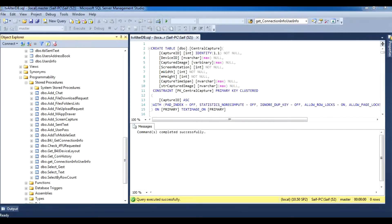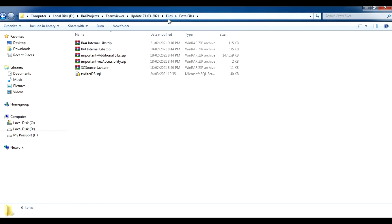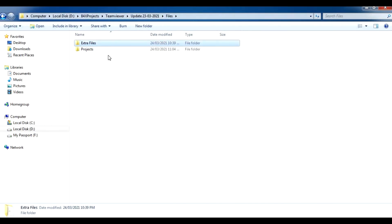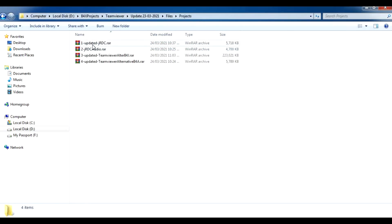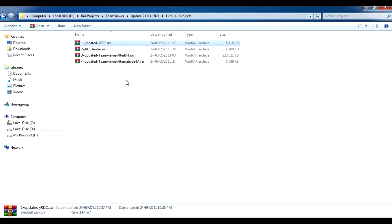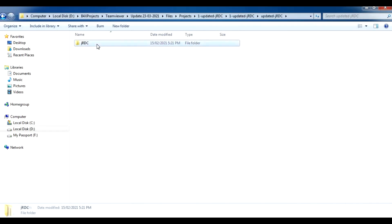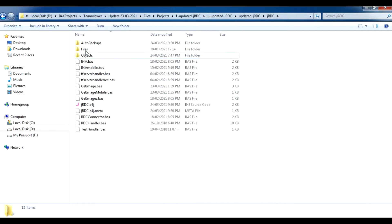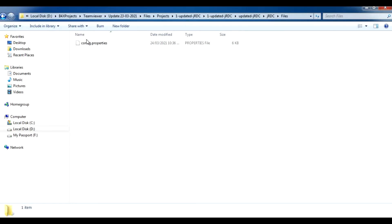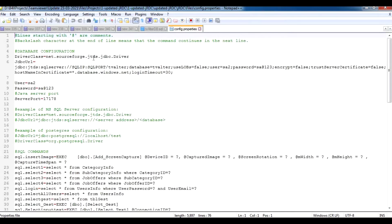Go back to the files, then projects, then updated JRDC. Right click, extract updated JRDC. Before we open the project, go to the files config, right click, edit with Notepad. You will see the connection string to the SQL database.